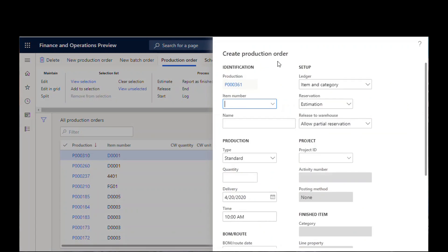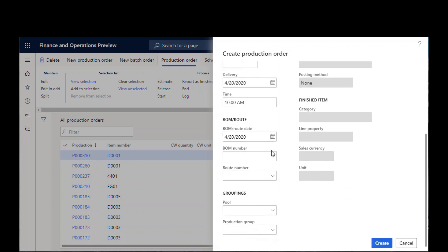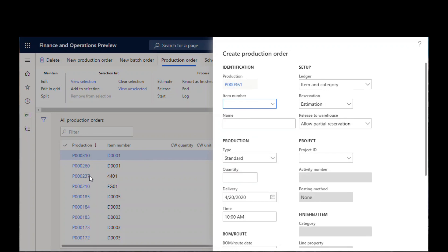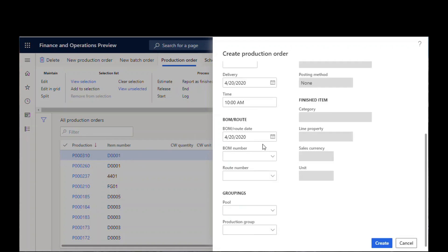What happens if you wanted to be able to see what's behind here? I was going to create a new production order for D0001. I wonder how many is on these two and I can't see it.